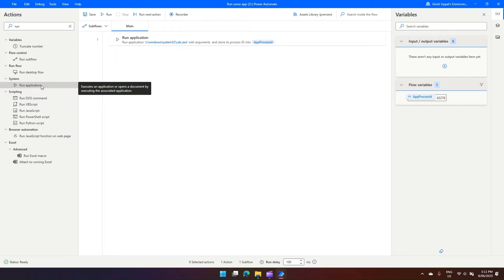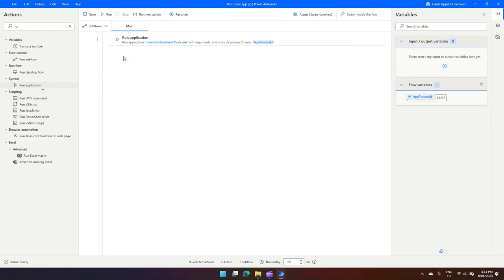Now let's see what the description says for Run Application. It says 'executes an application or opens a document by executing the associated application'. In this example, what we have done is we have just opened a calculator app.